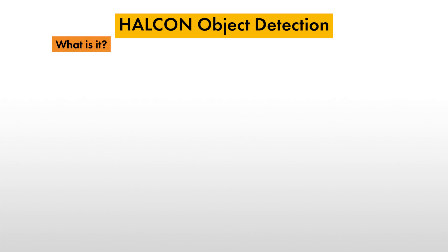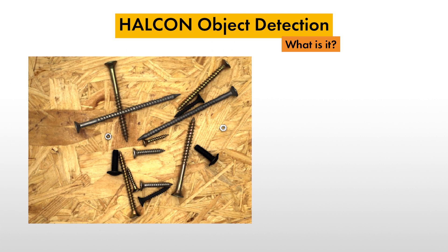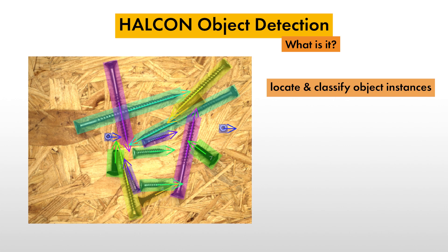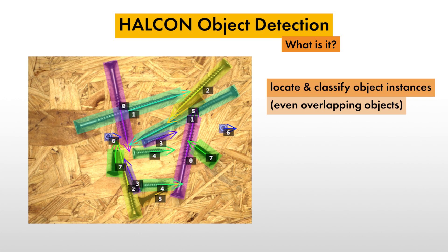First, what is object detection? With object detection, you can locate and classify object instances in one step. Even when objects are overlapping, the individual instances are detected separately.